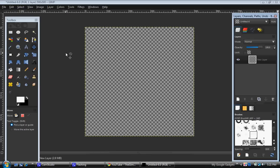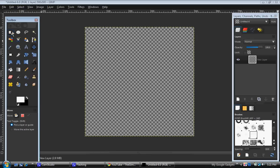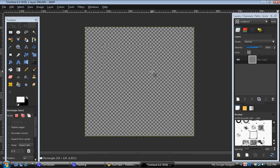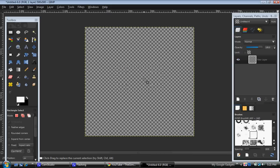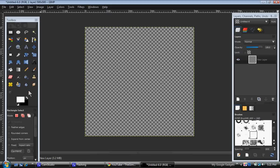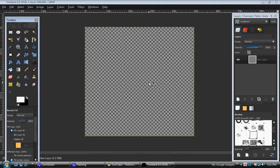Take your rectangular select tool and make a box like this. Center it in the middle of your screen and fill it in with white using the bucket tool.